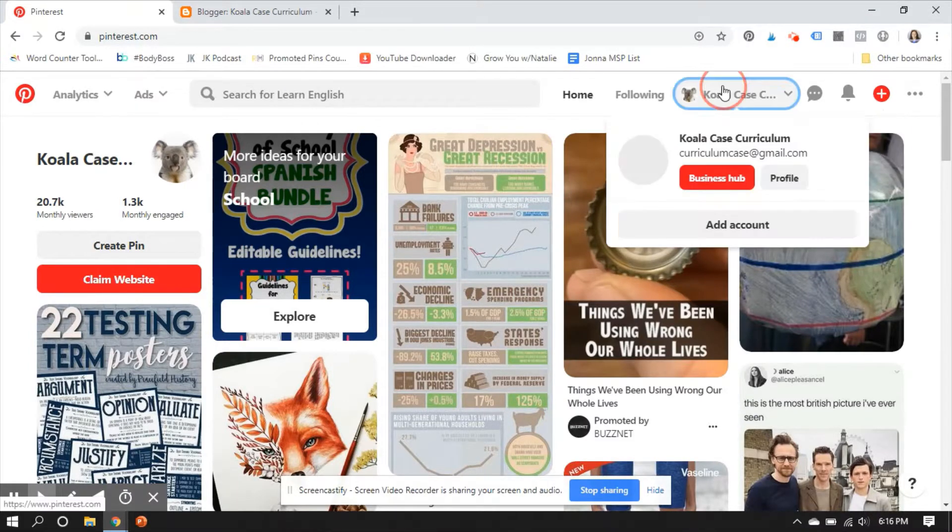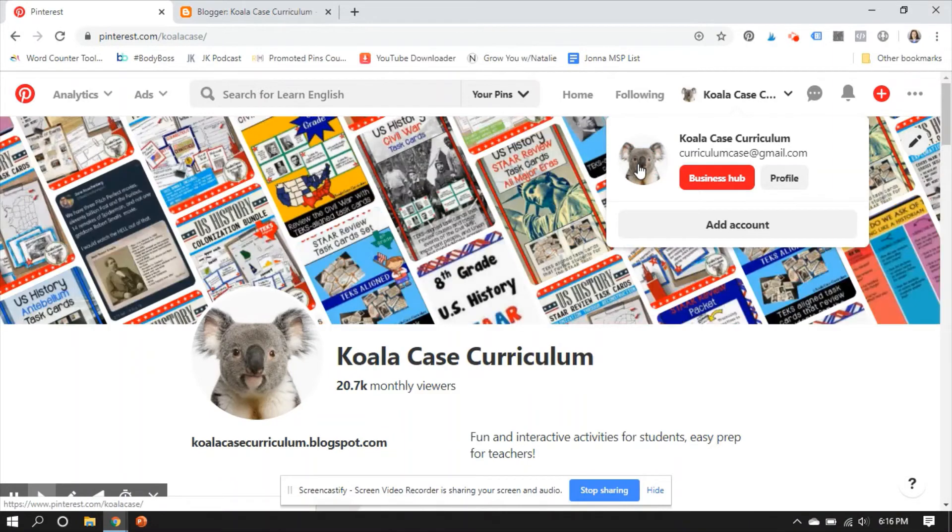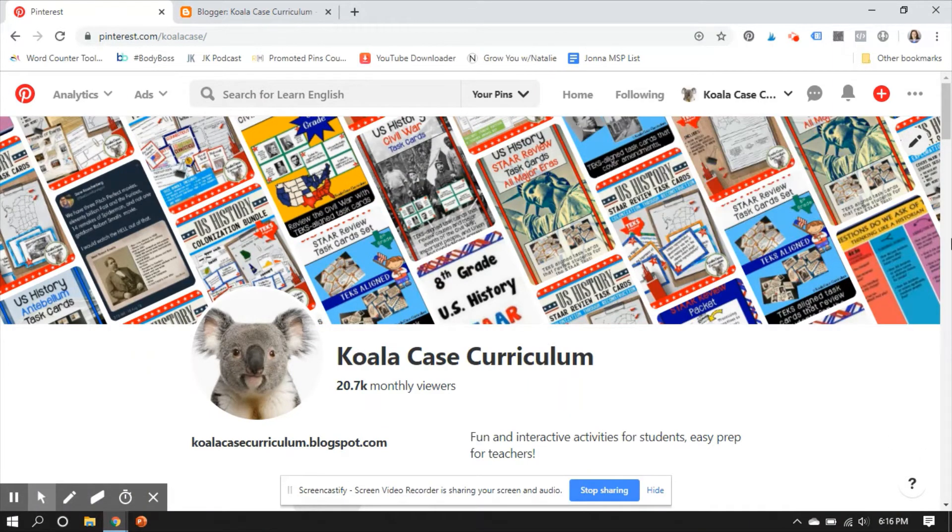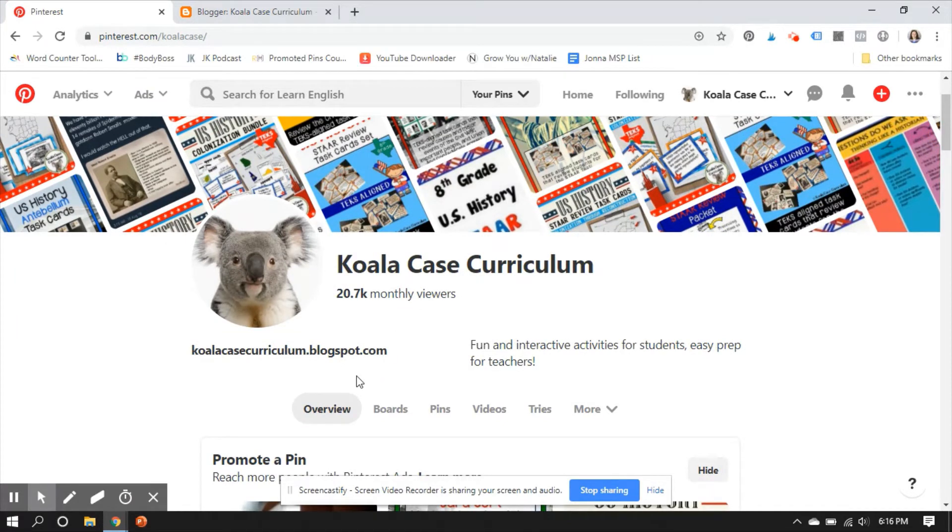Hello, everybody. This is Heather from heatherfergen.com, or you may also know me from Hojo's Teaching Adventures. Today, I'm going to show you how to connect your Pinterest account to your Blogger blog.